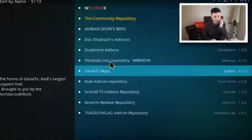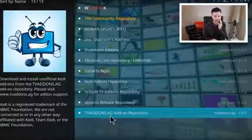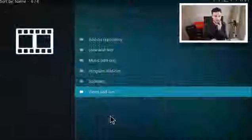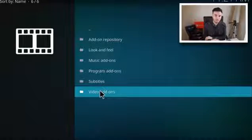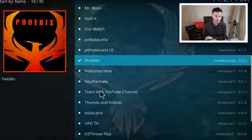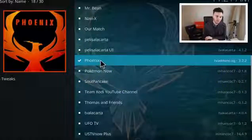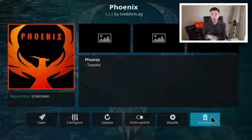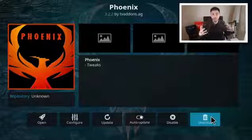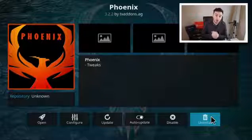Go to Install from Repository, scroll down to TV Add-ons Add-on Repository and click on that. Then click on Video Add-ons and scroll to where it says Phoenix. Click on that, and where it says Uninstall it will say Install for You — click on that and it will be installed on your Kodi system.